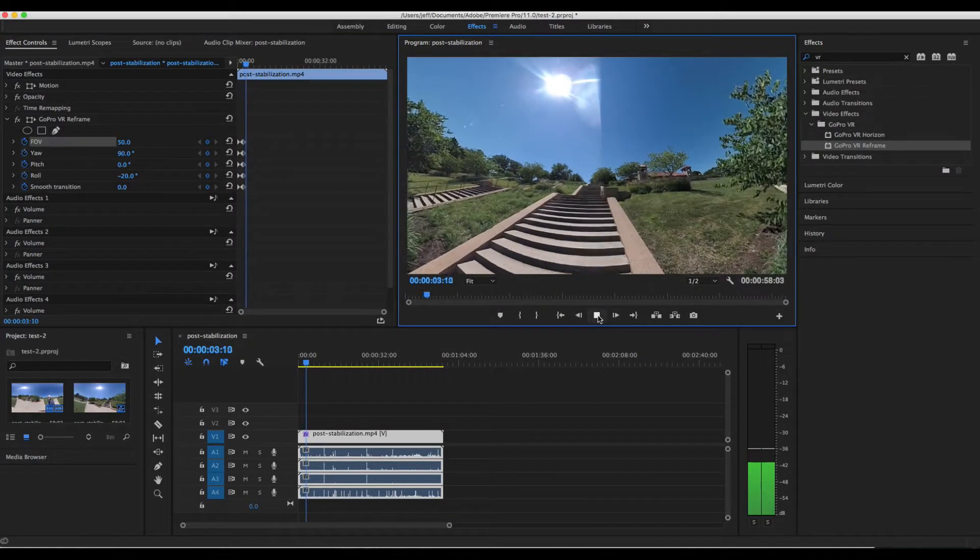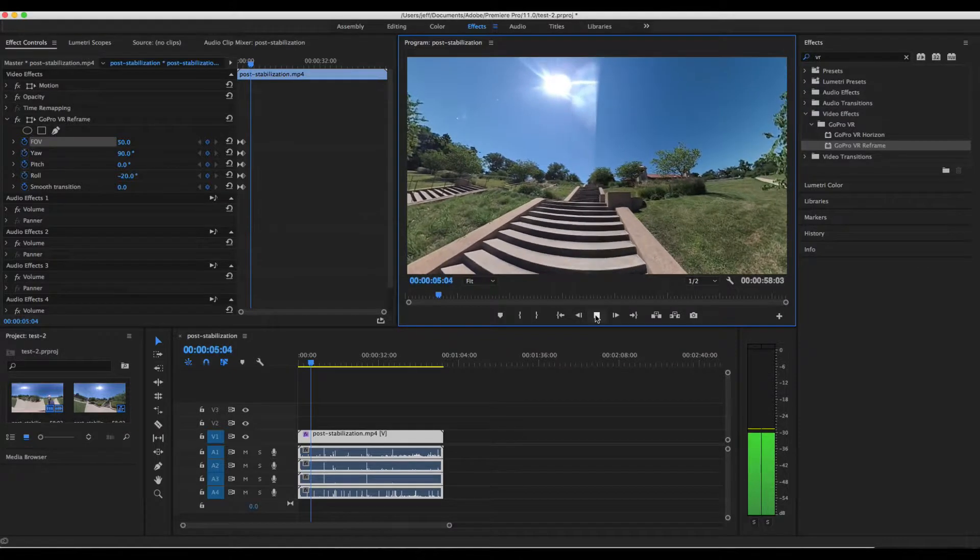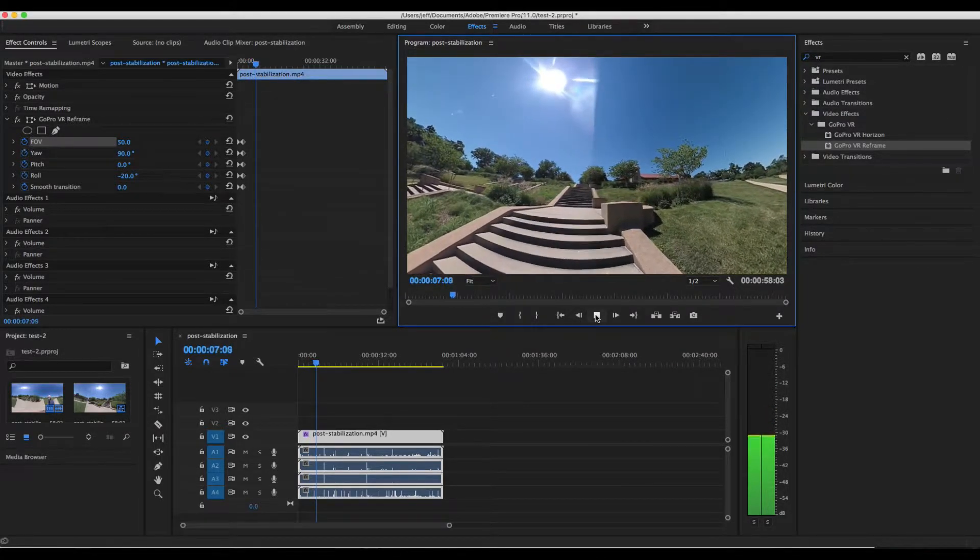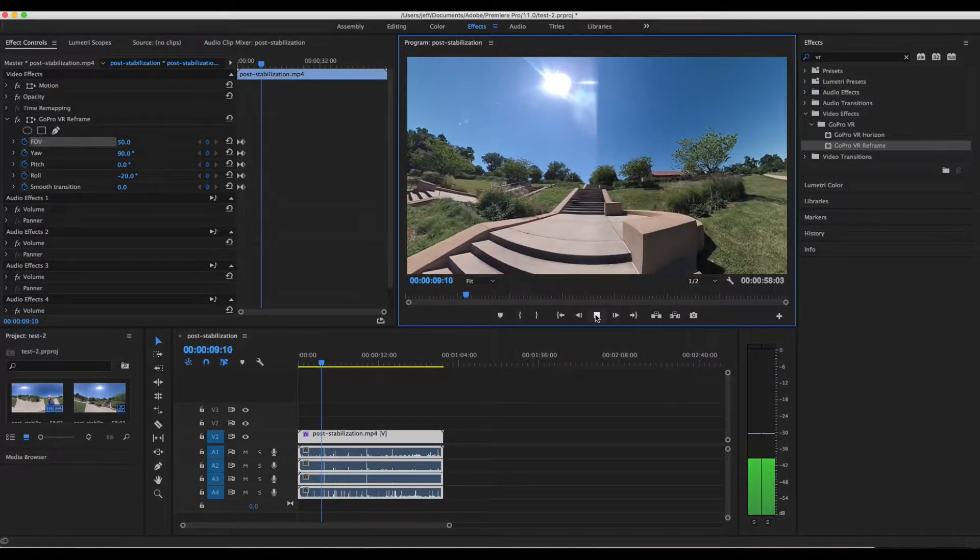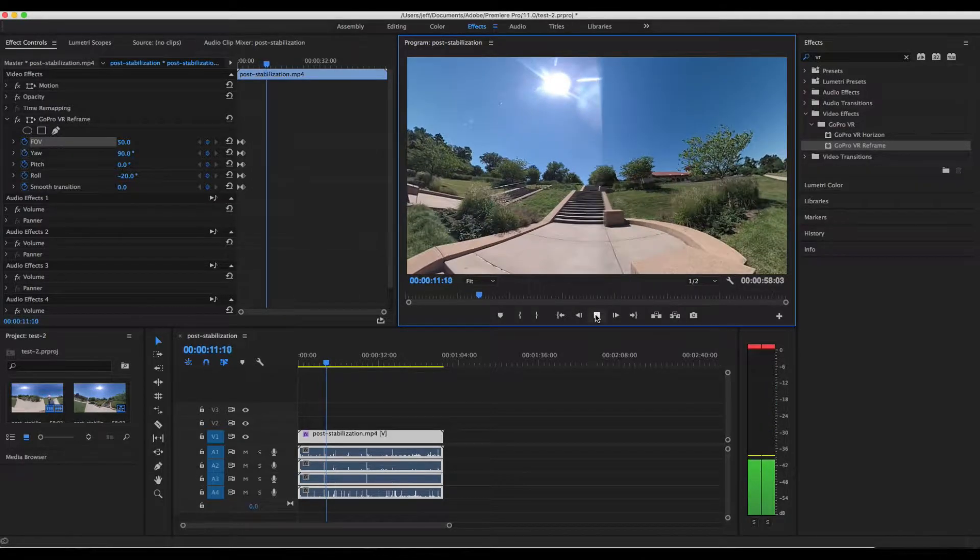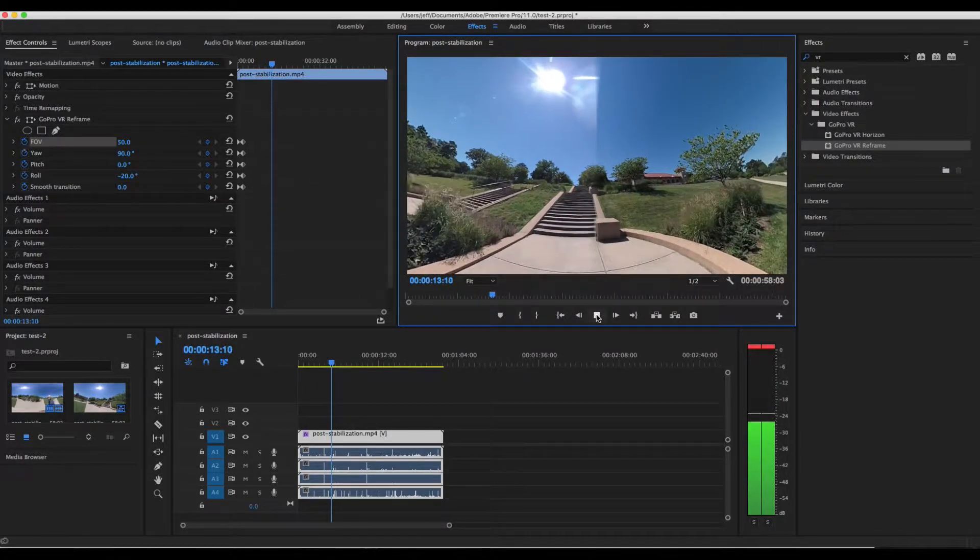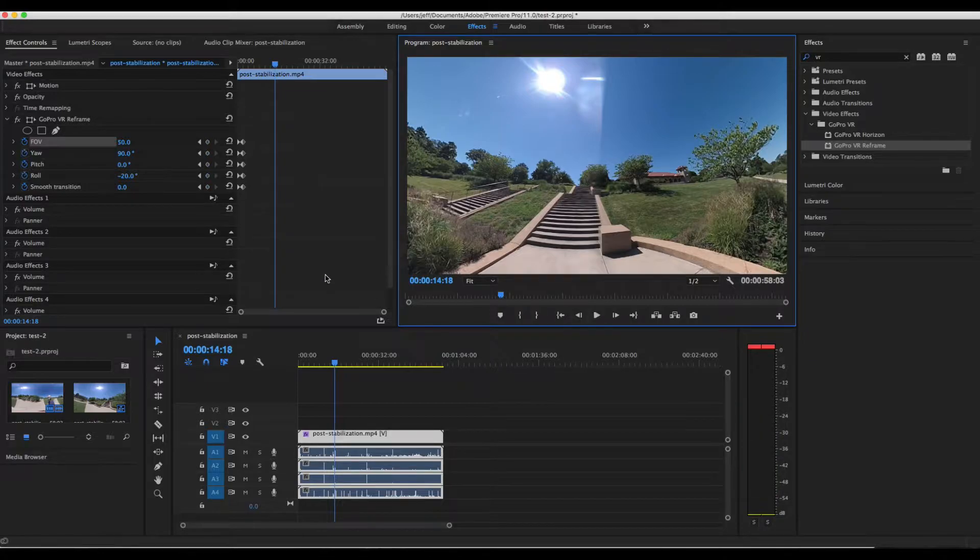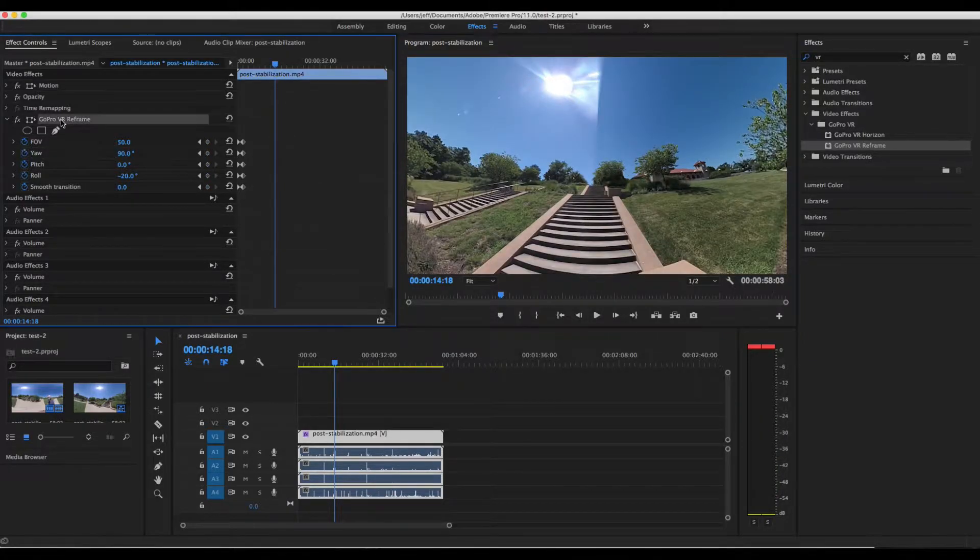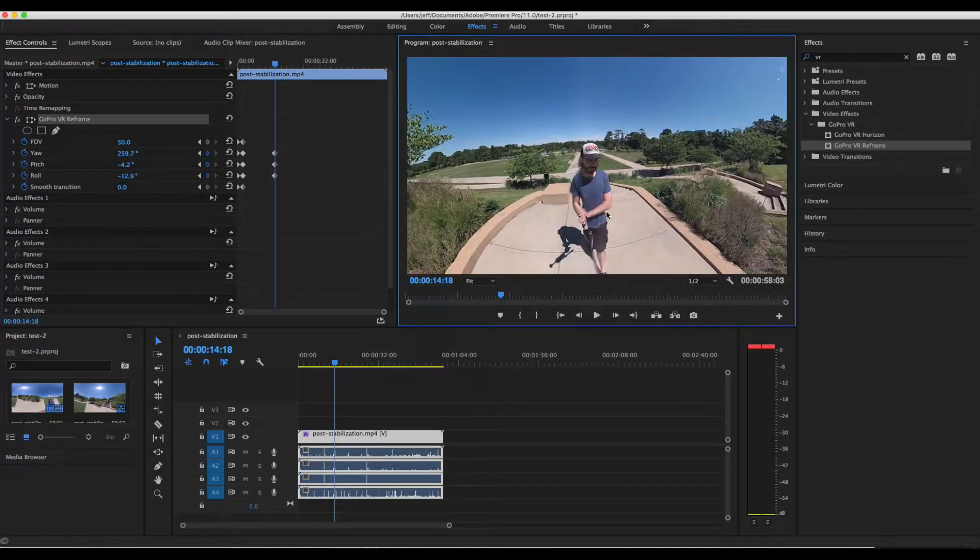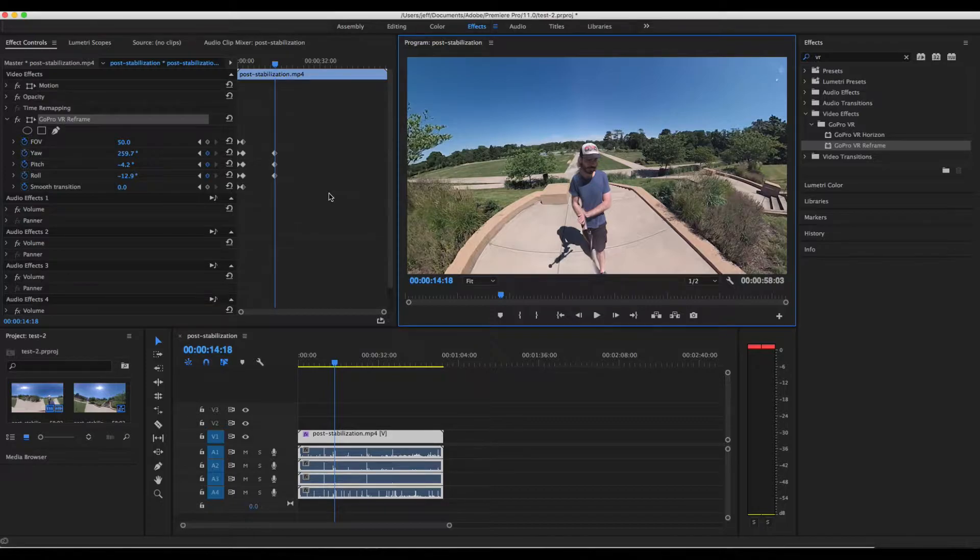And once we get to our ending point, we're going to add a keyframe and adjust the camera to where we want it to be. So I'm just going to turn it around and face myself. So that way we can see that we do have an ending keyframe. It is set.